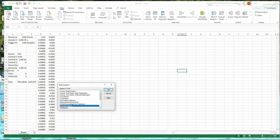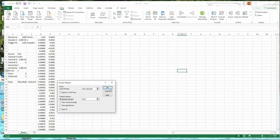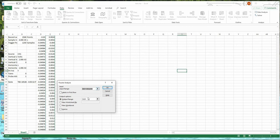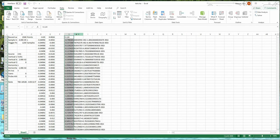Open Data Analysis and go to Fourier Transform. It's already set to the input data range E1 to E2048, and it's going to put the output in column G. Column G now contains the Fourier transform of the voltage versus time data.